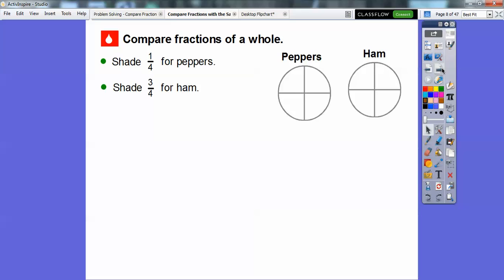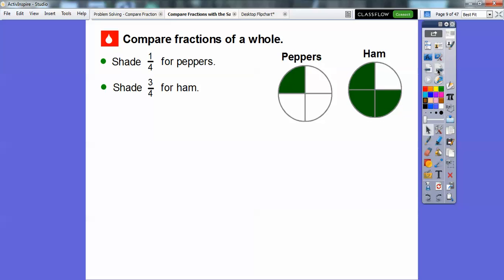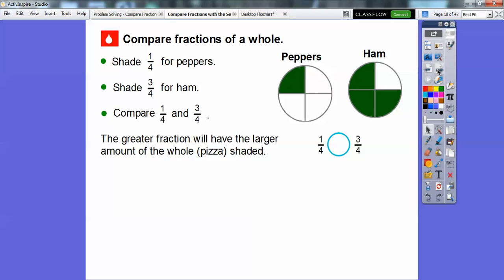We have two pizzas divided into fourths. We'll shade one-fourth for the peppers and three of the four for the ham. Now we can compare one-fourth and three-fourths. The greater fraction has the larger amount of the whole pizza shaded. This one has three of the four shaded; this one only has one of the four. So three-fourths is greater than one-fourth.